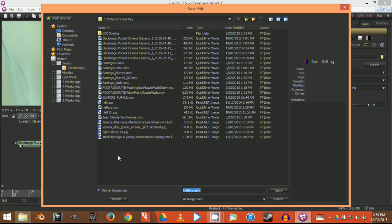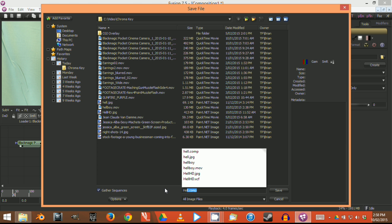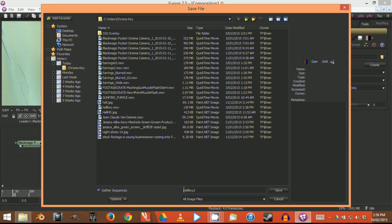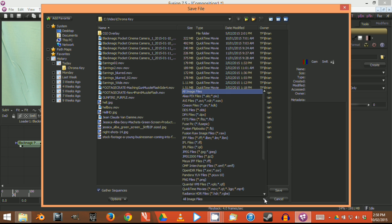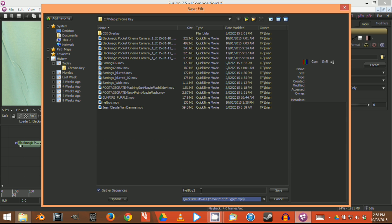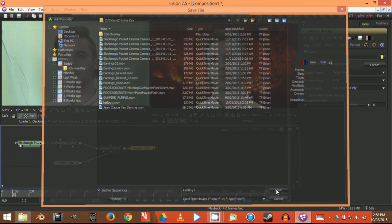Now we can give it a name. I've already done this once before, but I'll do it again. I'll call it Hellboy 2. We can choose what sort of file we want. We're going to make it a QuickTime file.